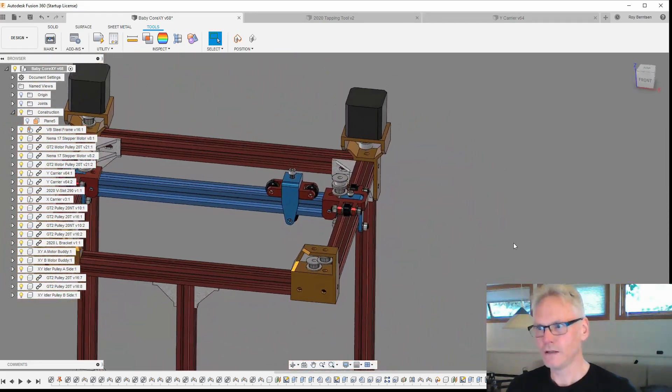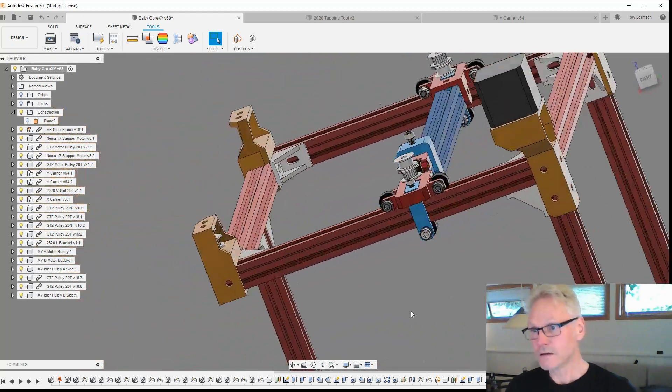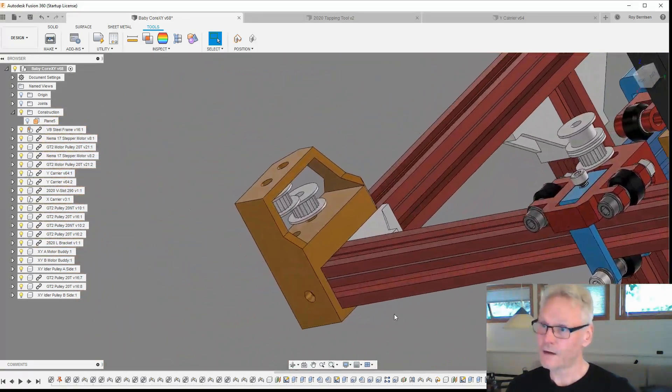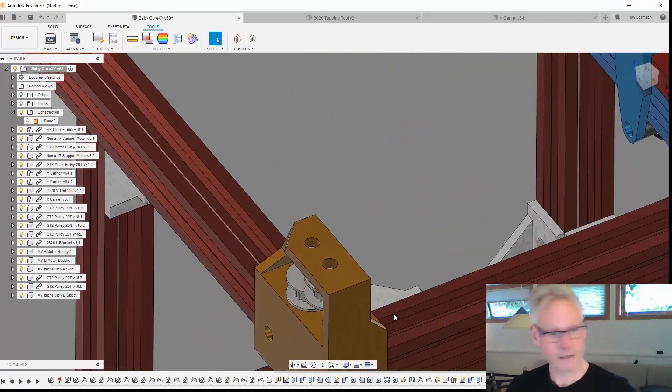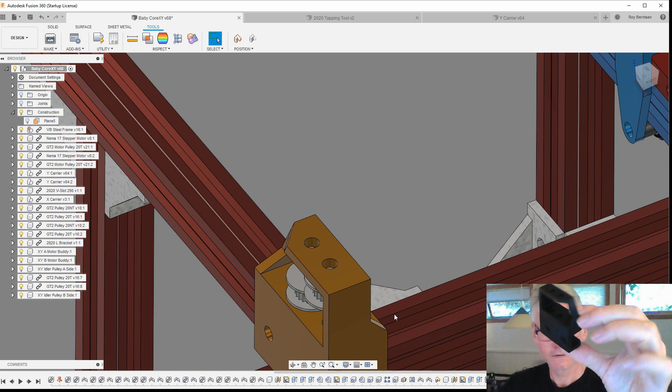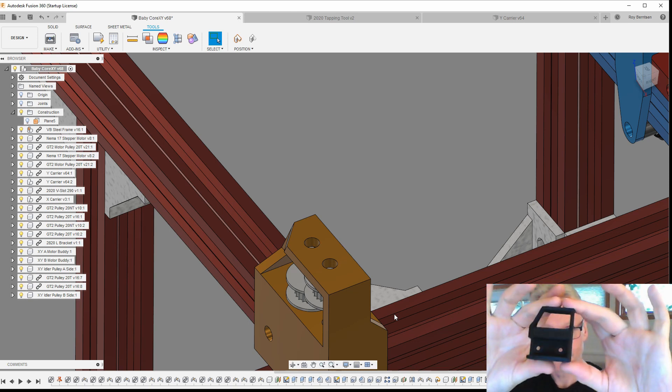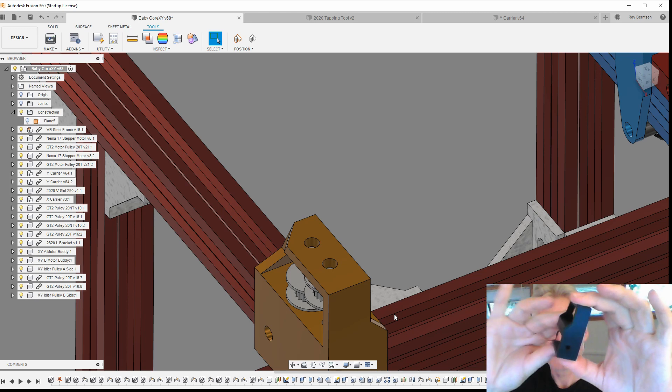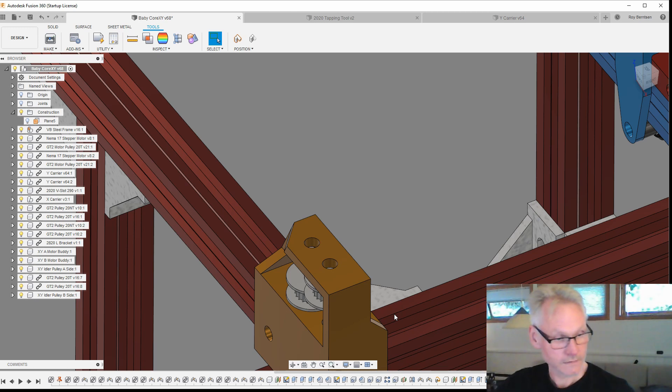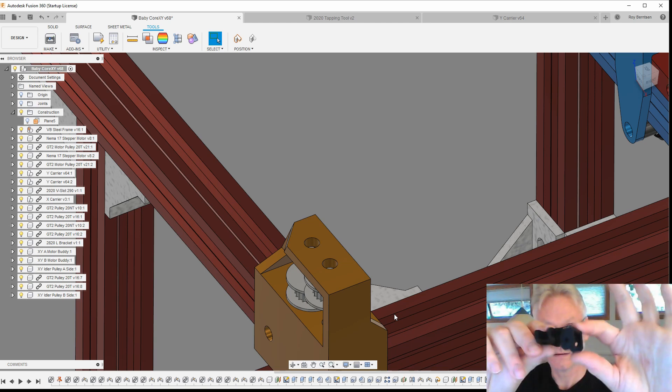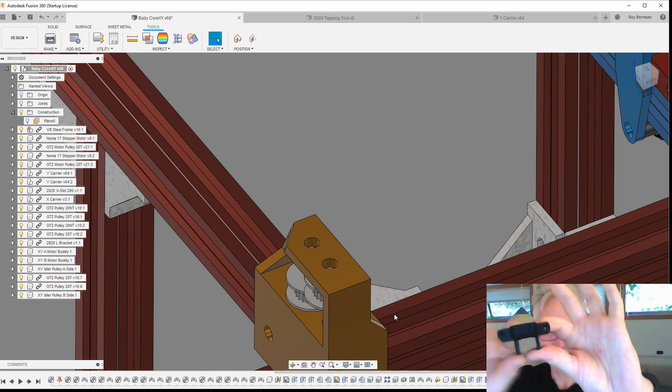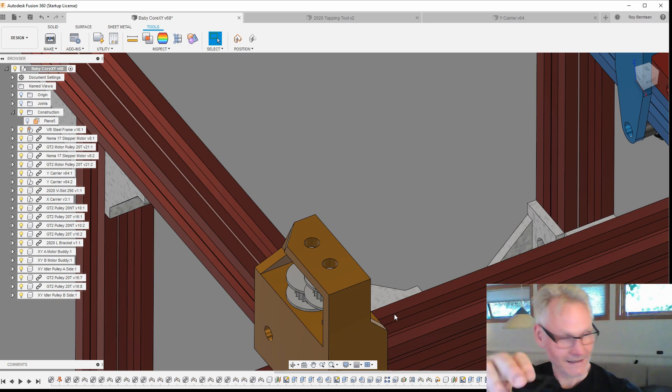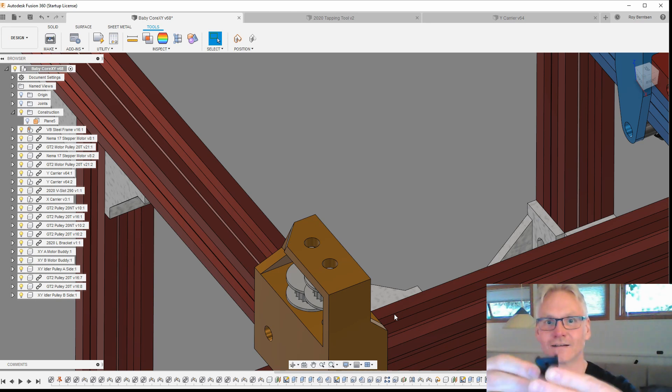These are the idler brackets which I have printed. You can see here, and I'm going to place some idlers in them. They are printed on the Viking, beautiful, 75 millimeter a second, 0.25 layers.